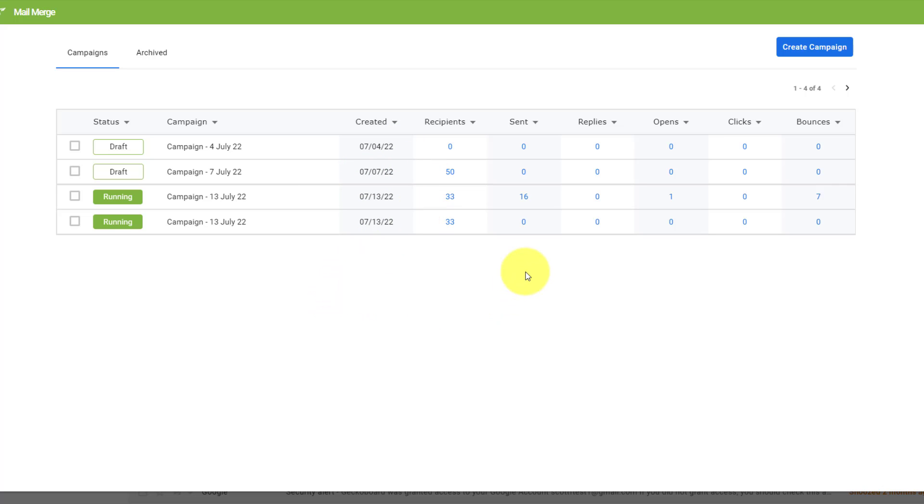And look at all this valuable information. How many were actually sent? How many have replied? How many have opened? How many were clicked? And how many perhaps were bounced? Maybe you don't have the correct email address.